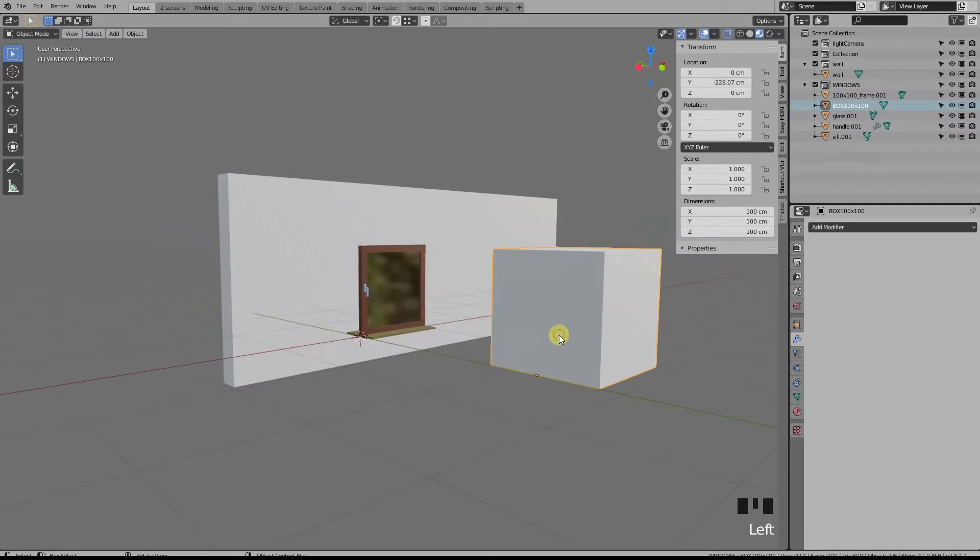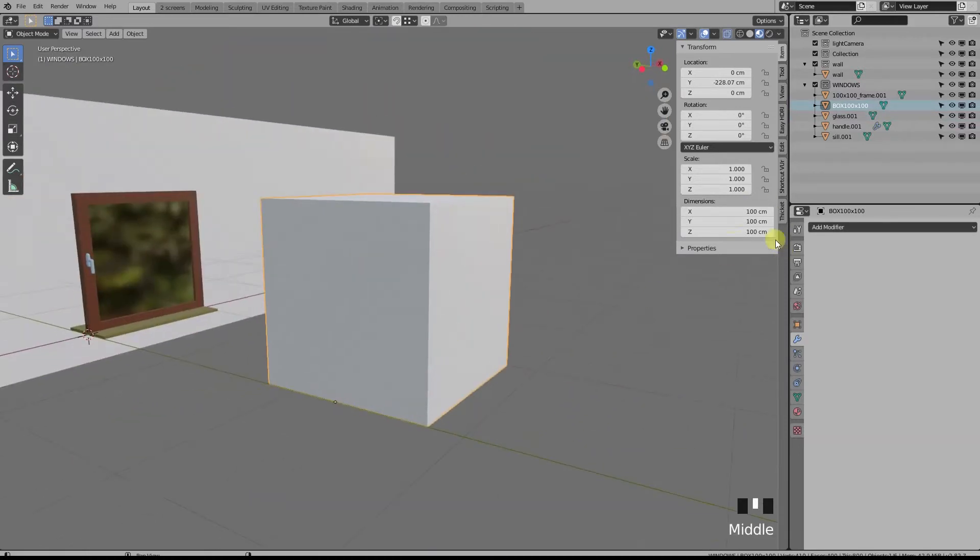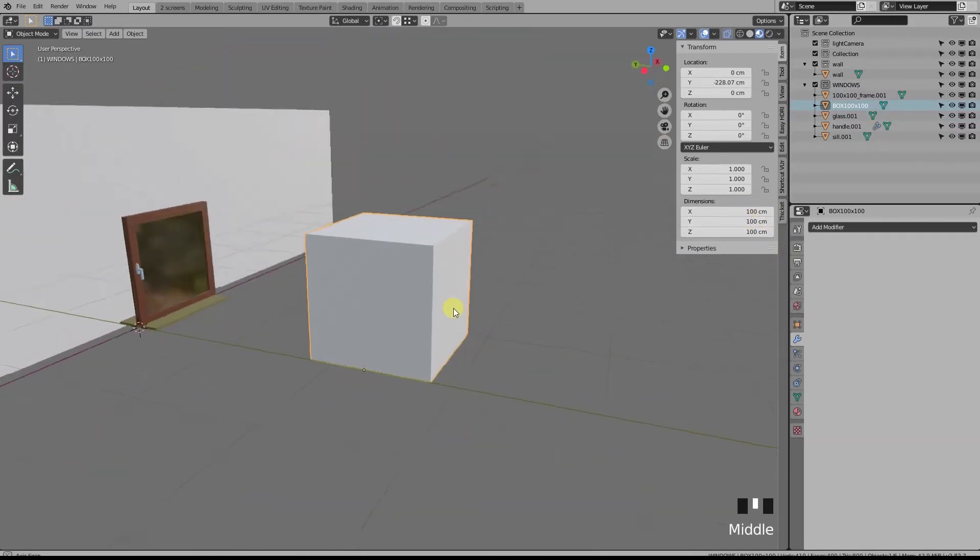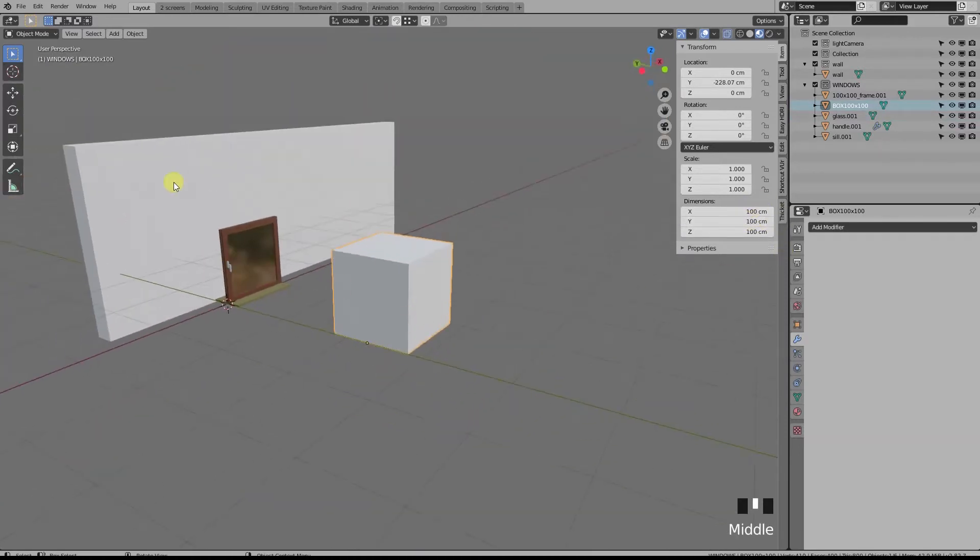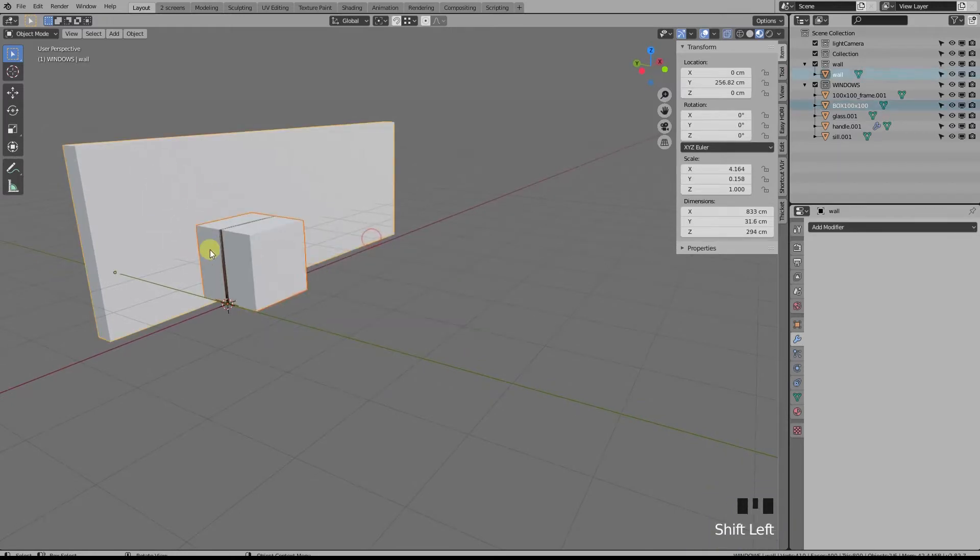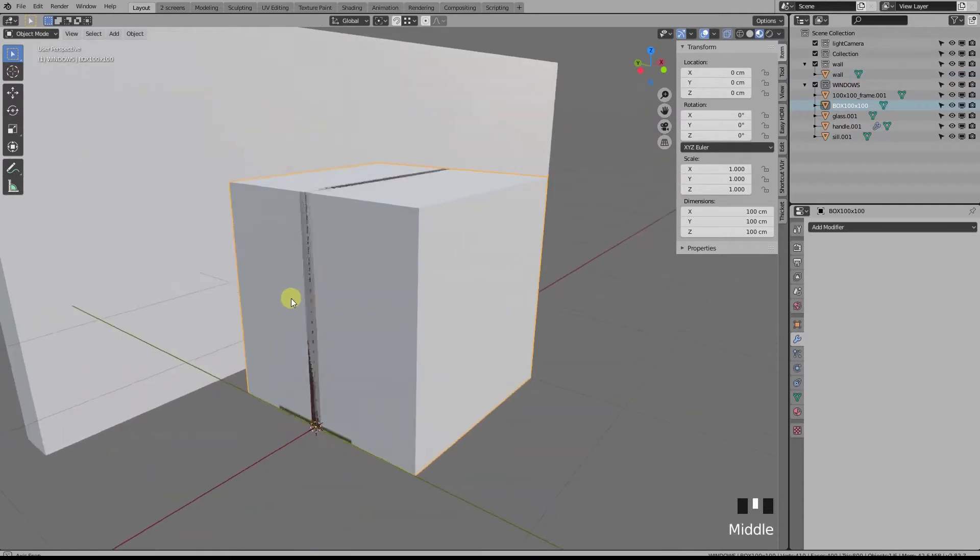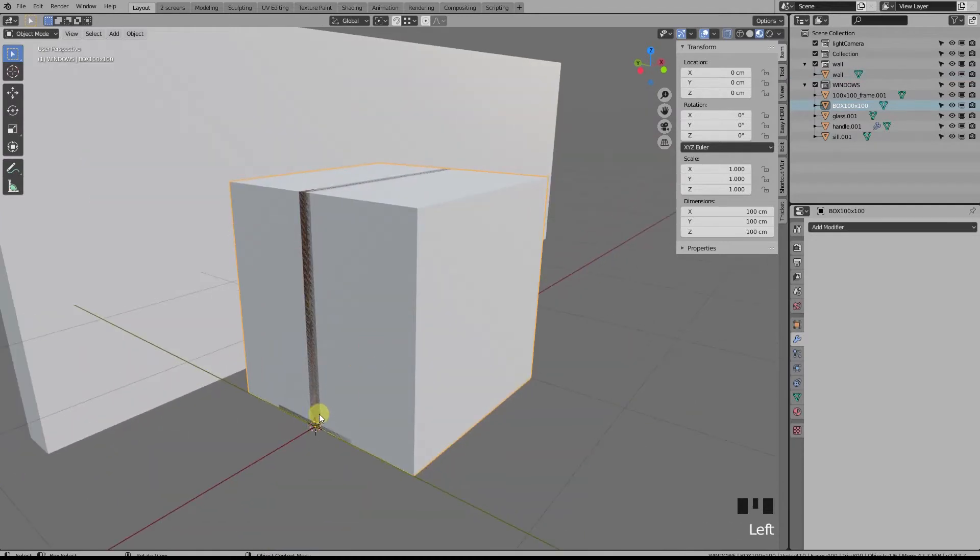Here is a box the same size of our window that we're going to use to cut a hole inside a wall. So let's put it in place. Notice the origin point is in the same place as the other objects.